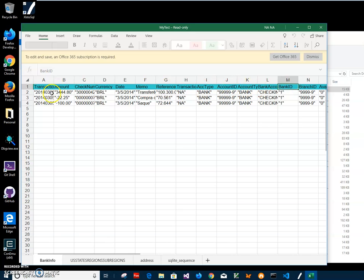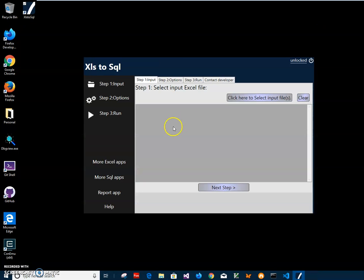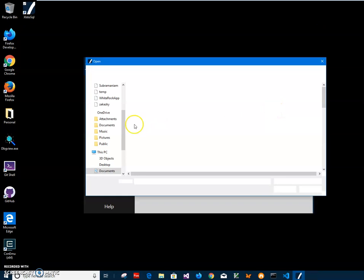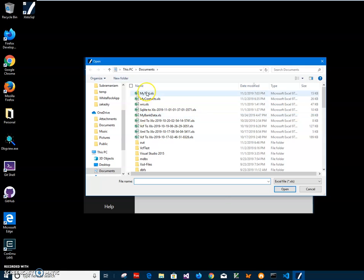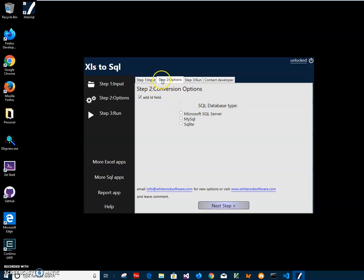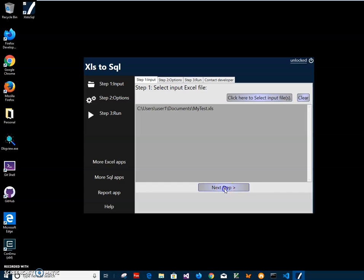Let's go and convert this file. So I click here to select the file, my test file here. Now if I want to add an ID field to the table I can do that. And also on the second step, we are on the second step now because I selected the first step. Click next step.